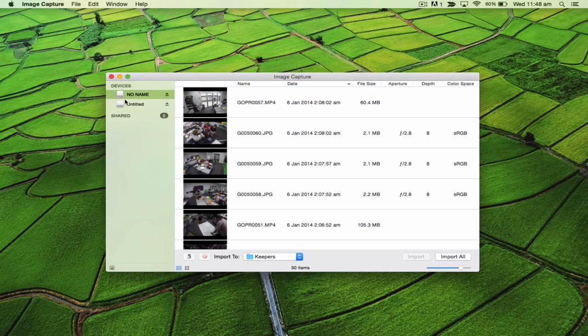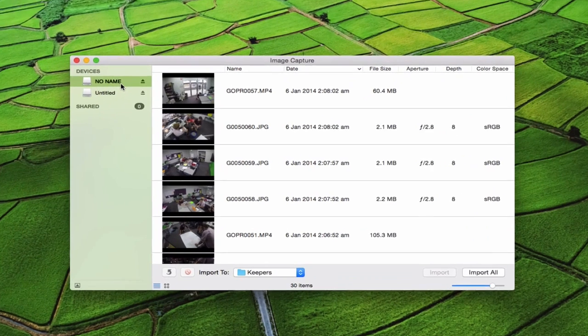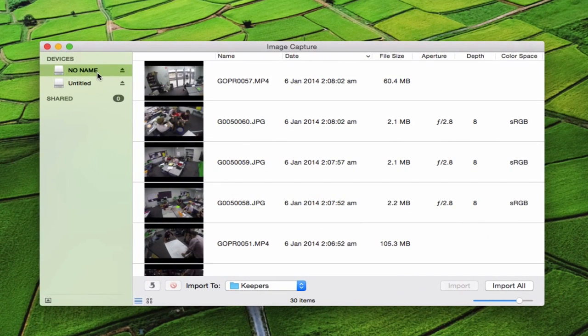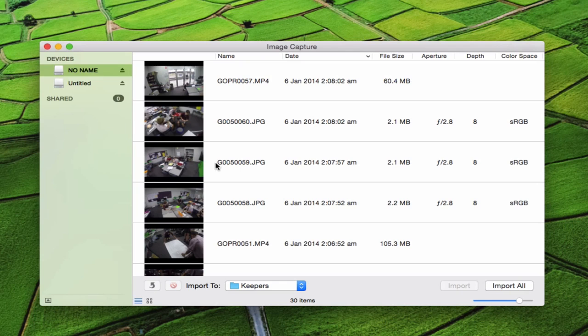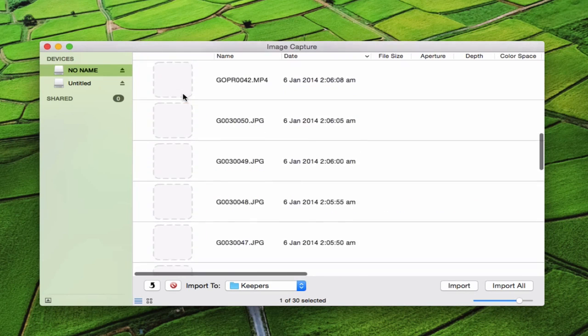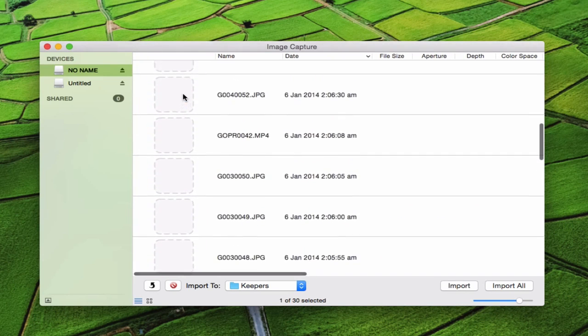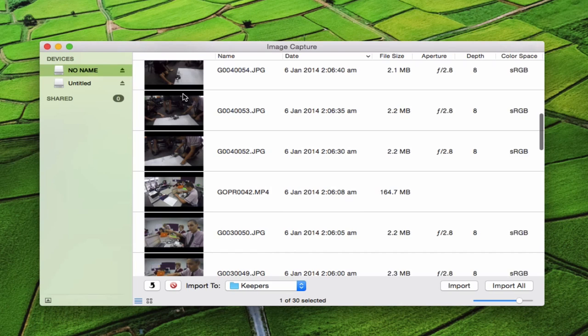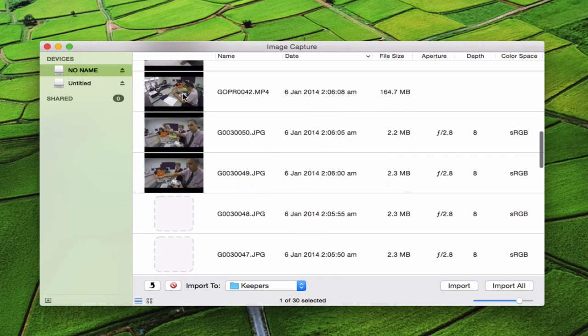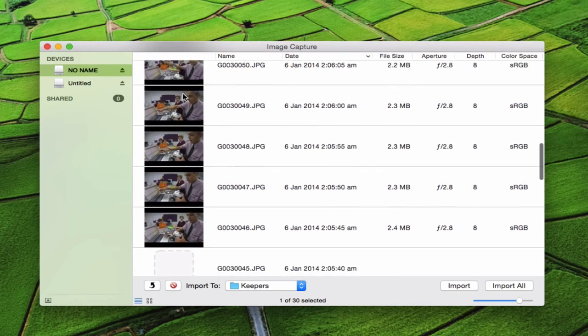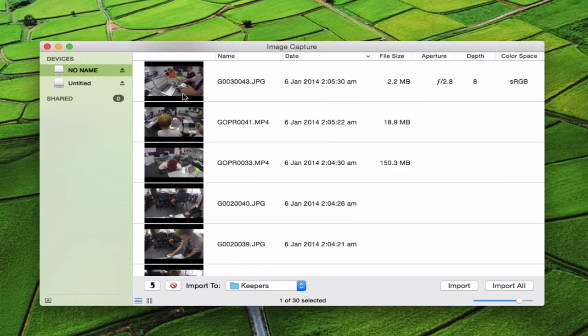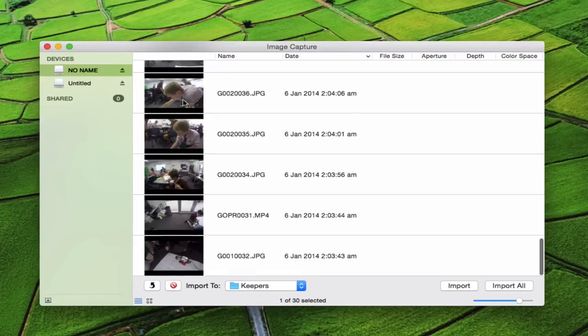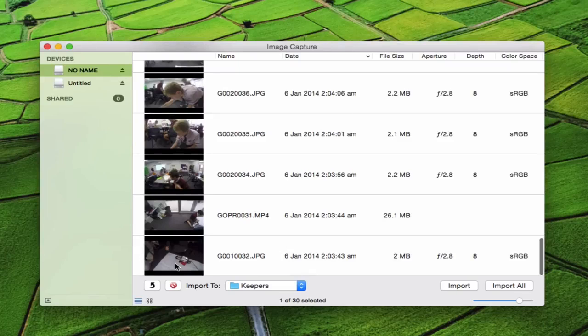You'll see the one that says 'no name' is the one that's come out of my GoPro. I'm going to use this program to pull those videos and photos off that SD card and put them onto my external hard drive. I'm going to select all the ones I want; I just went around the room and took some videos of my kids working in robotics.